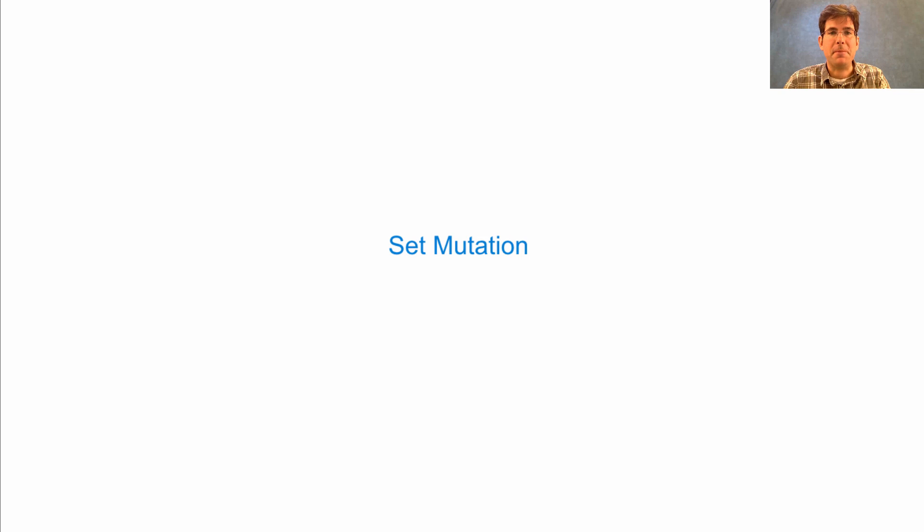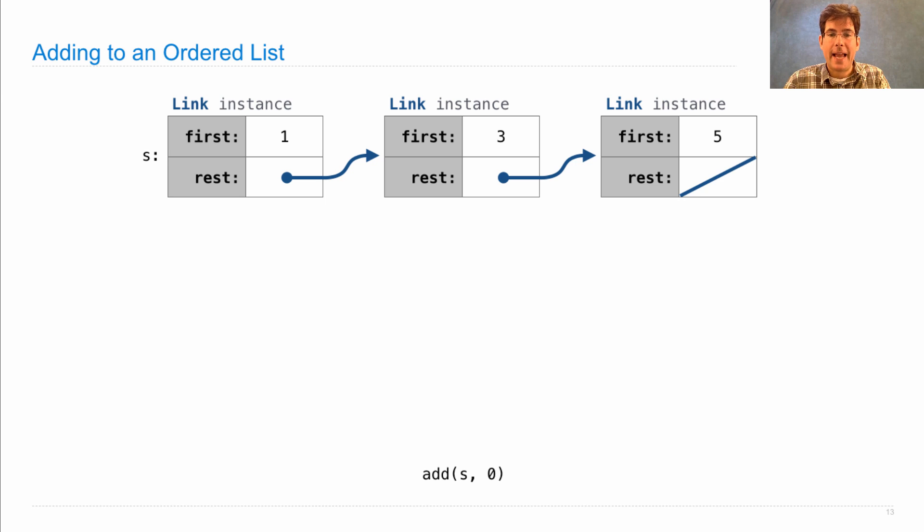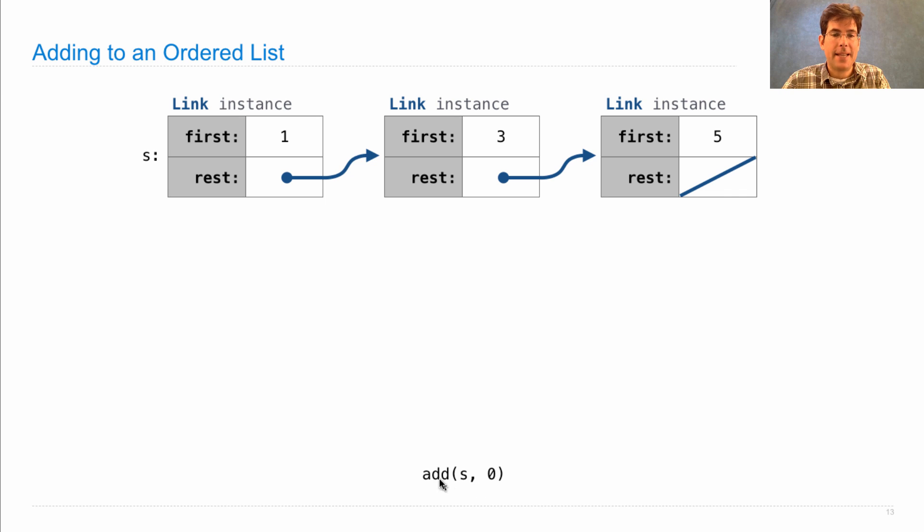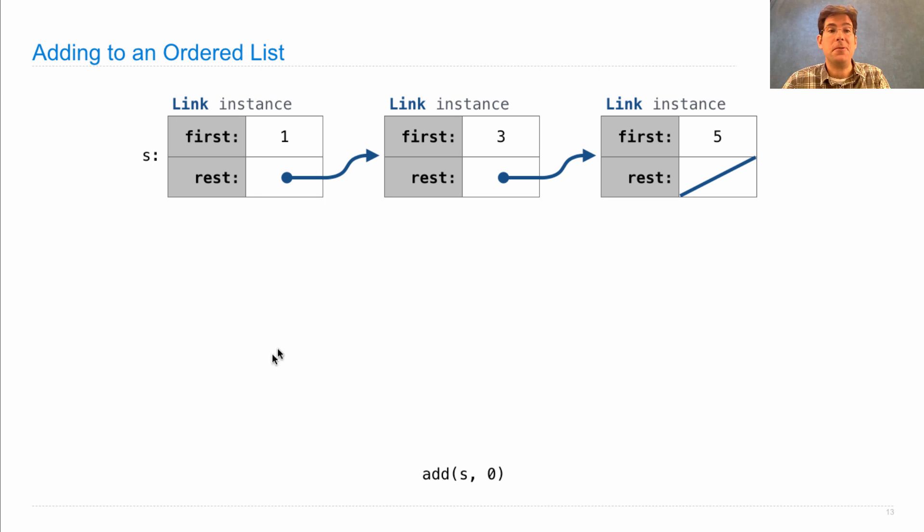We can also implement operations that change a set. Let's say we have the set 1, 3, 5, and we want to add 0. Now, add is different than a join because add actually changes S to be a set that contains 0, whereas a join would create a new set, not affecting S.